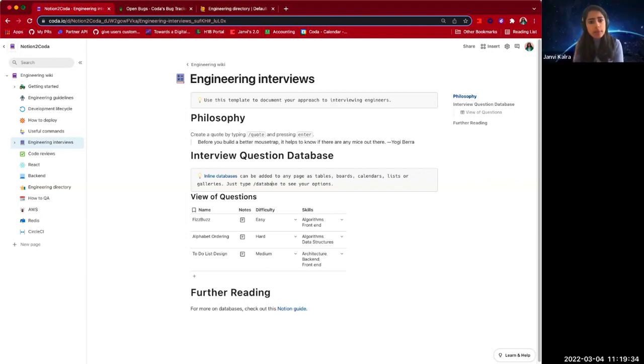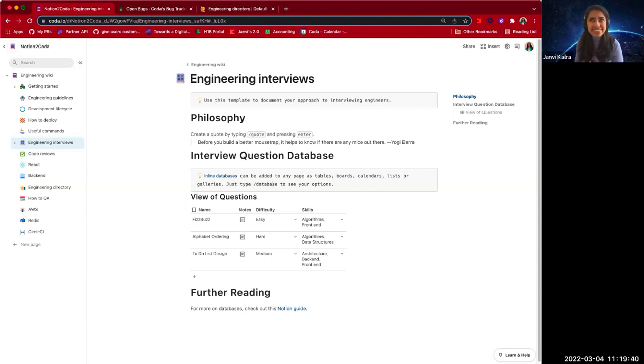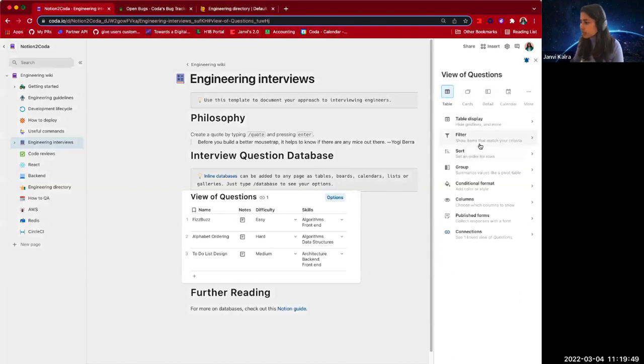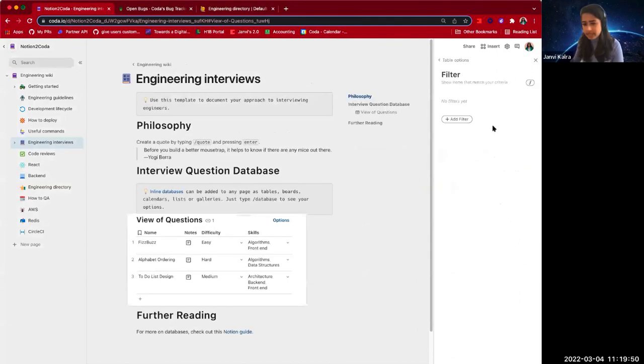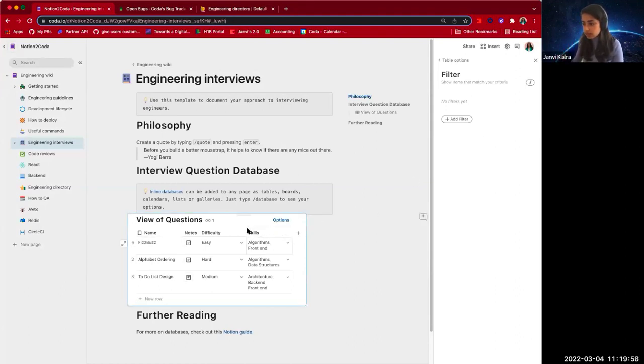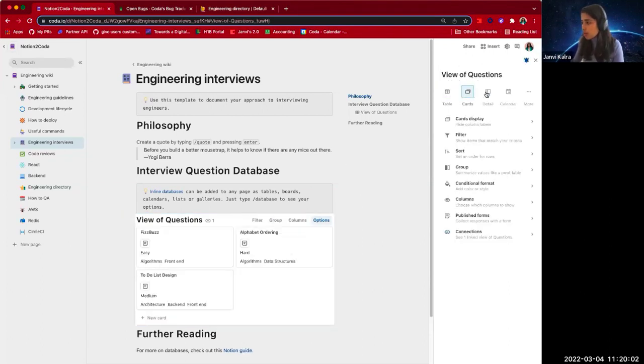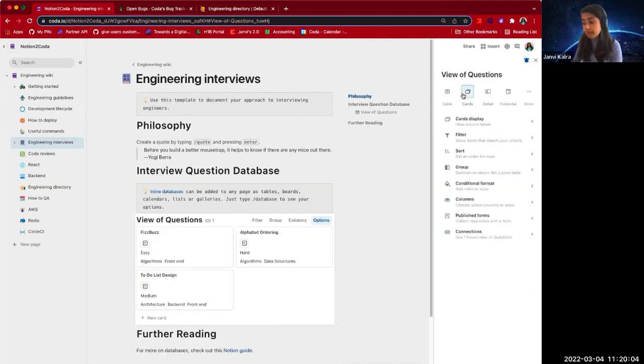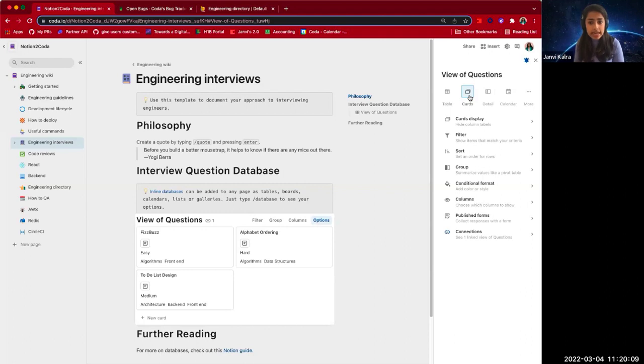Our importer will do most of the lift and the transition over to Coda, but there are some things that the Notion import export doesn't provide us with. Table filters will be dropped upon import, but you can easily add them back just by going to options, filters, and adding them directly. Similarly, Notion views, like their calendar view or board view, will be rendered initially just as a regular table view. But you can just go to the options to change how it looks and change the views, and that immediately gets you looking to what your Notion file may look like.